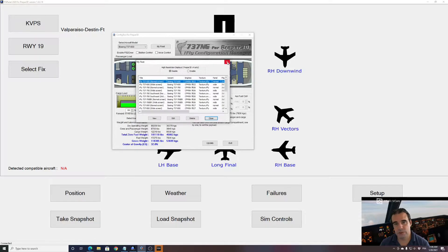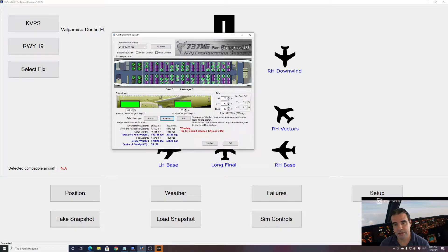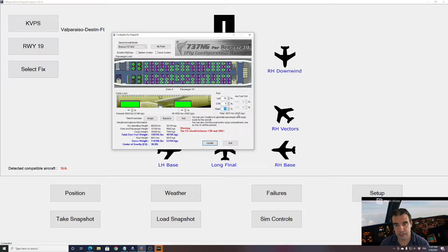Once we are done with this, we can start loading the fuel and our aircraft. Here we have some center tank fuel — we don't need it, so I will put 0% there. We're going to have about four tons of fuel. I will update it.